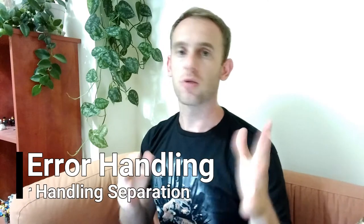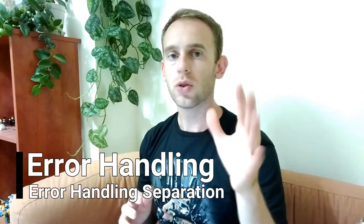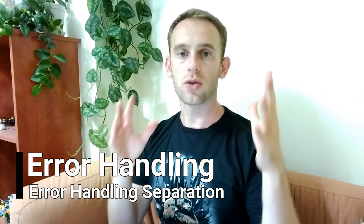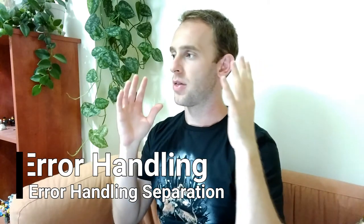Hello guys and welcome to Program Artist. In this episode I will talk about error handling separation.